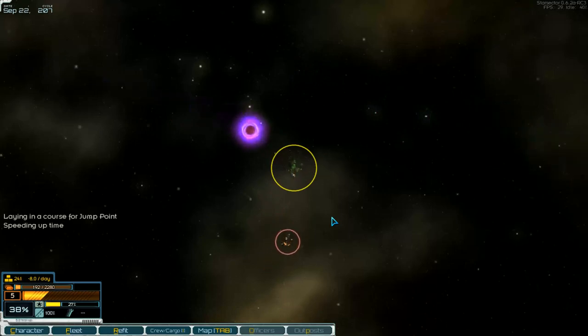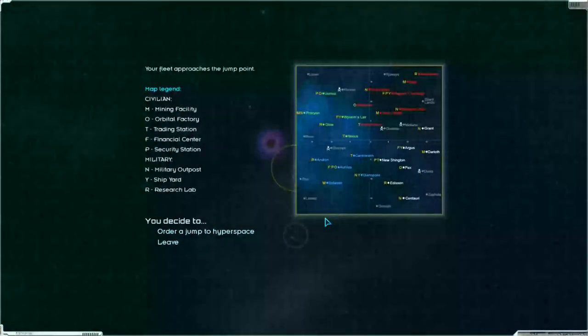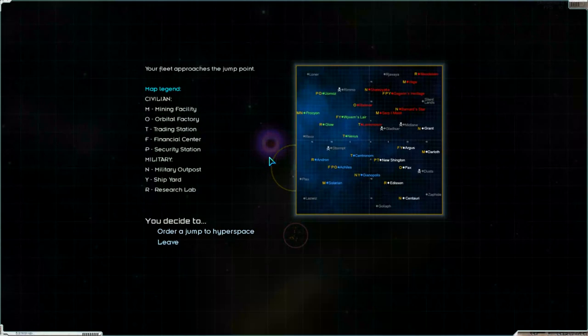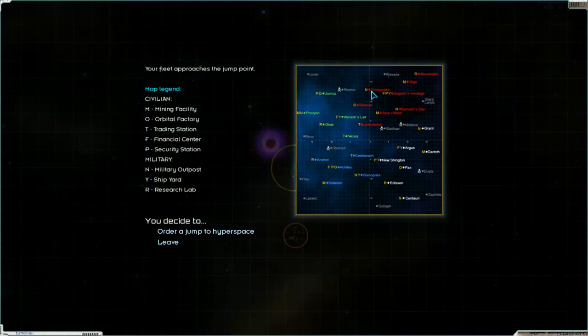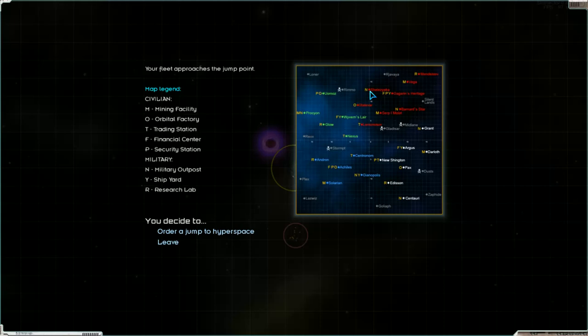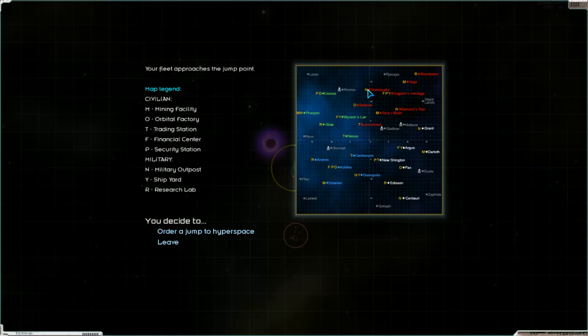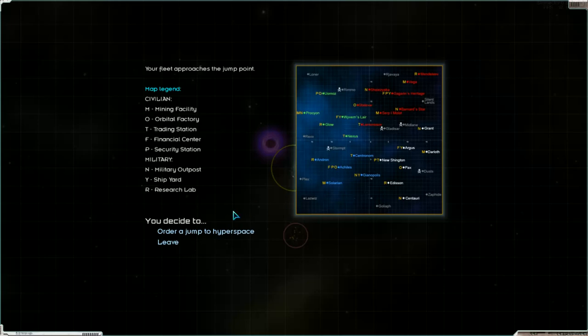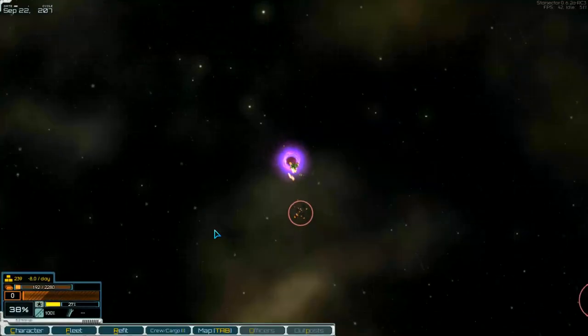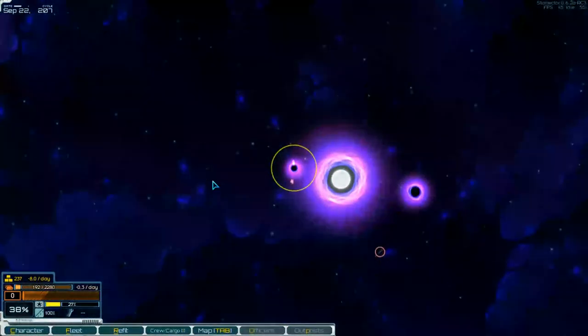And we go to the financial center or the security station. But I think it's not important for us, so we go back to the jump point. Go into hyperspace and where is the next system. This is a military outpost.